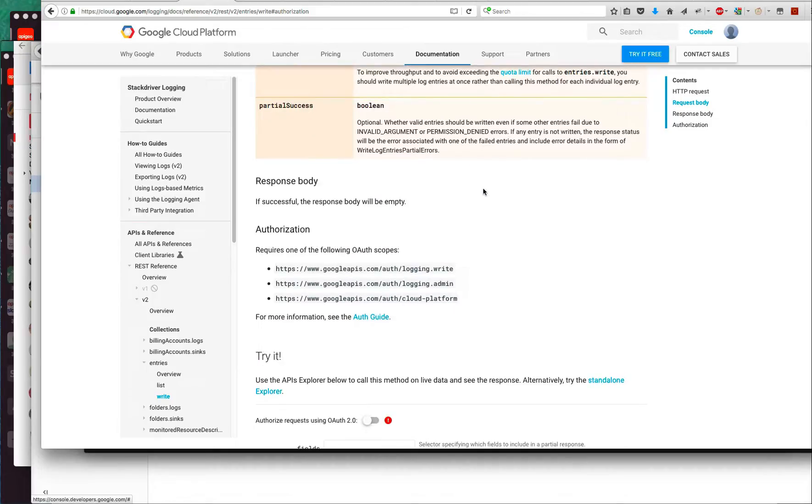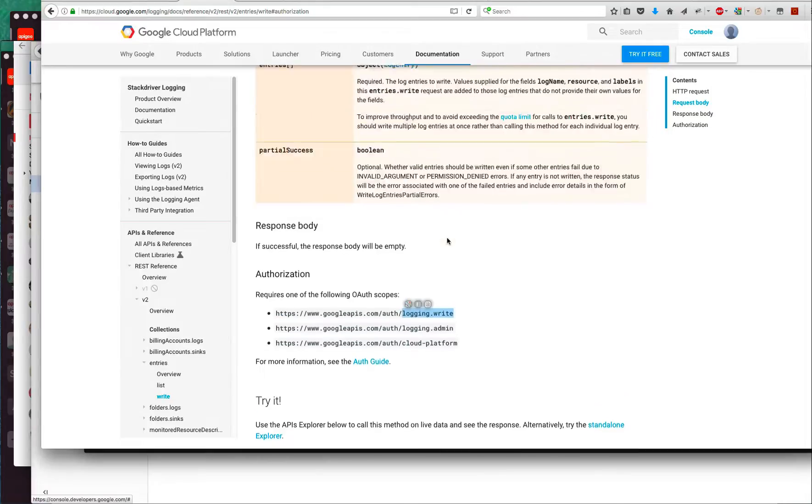The only tricky part about this is the authorization, the token that's required, how you get that token, and the scopes that are required on that token.